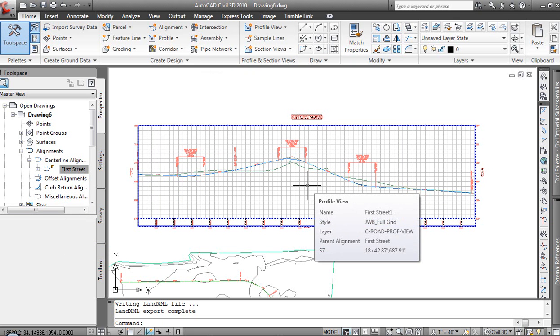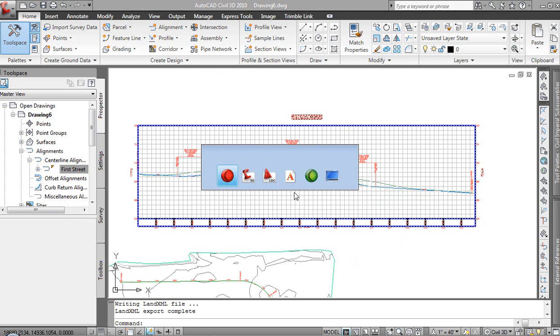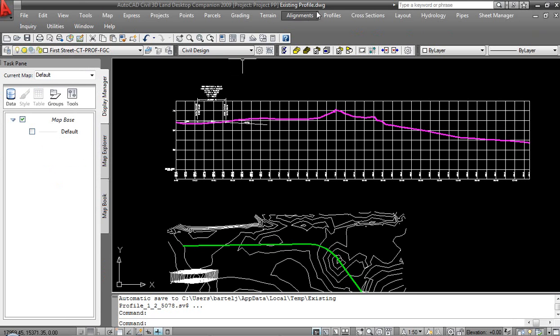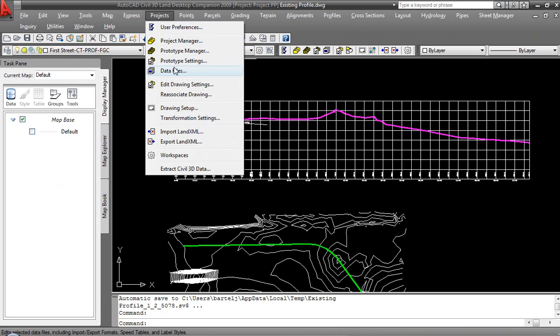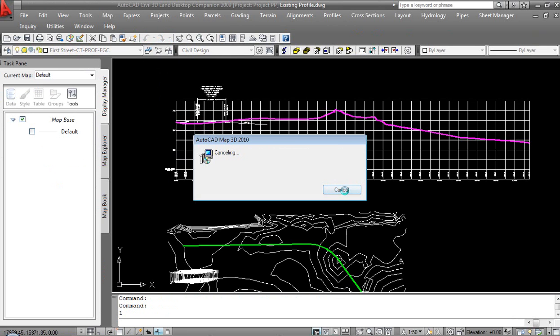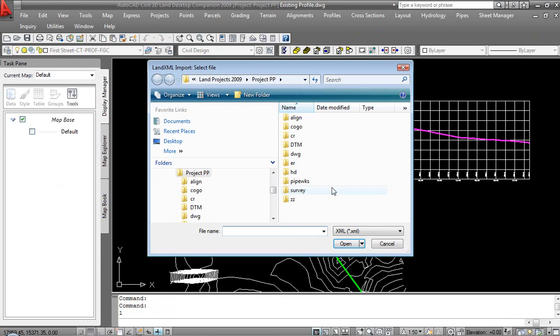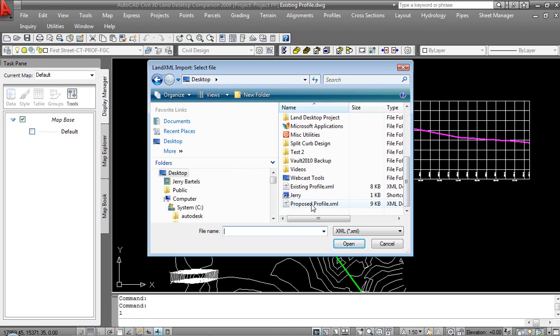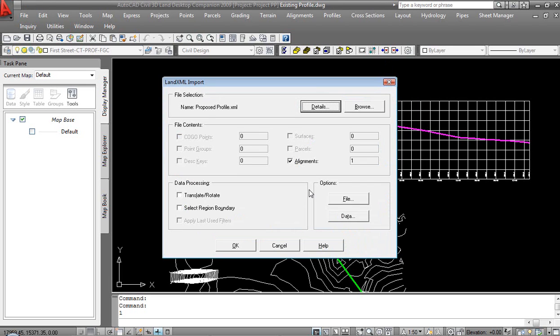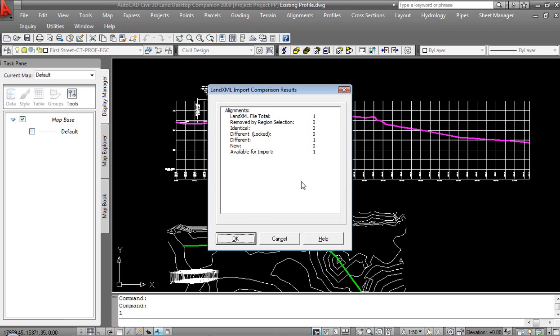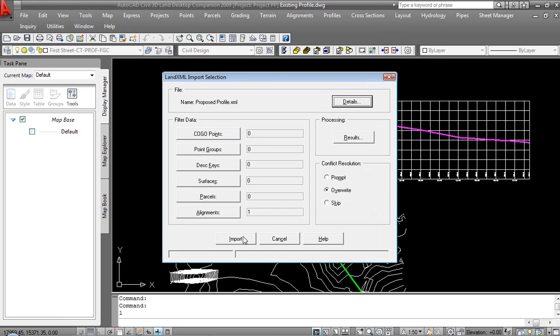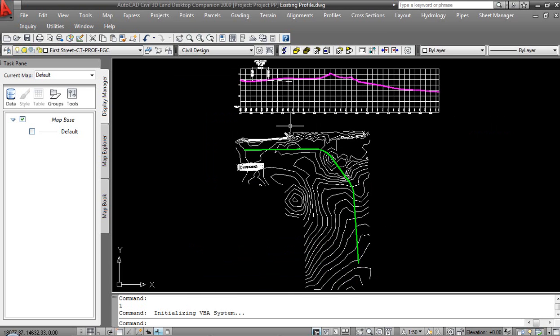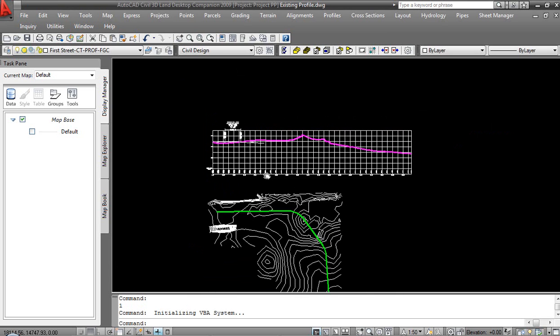That being done, let's go back to LAN Desktop. We are in LAN, and what I'm going to do is we will come under Projects, Import LAN XML, and I'm going to come down under my Desktop here, and we will grab the Proposed Profile XML. So it's going to come in, unable to, based on FGC, okay to add this. So we'll go ahead and do that. The naming convention is a little bit different. That's fine. So it's going to be brought in as the proposed centerline. That's fine. So basically, it's going to overwrite the one that was there. So that's done. I'm happy with that.